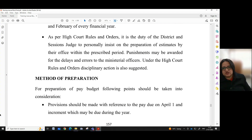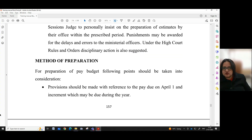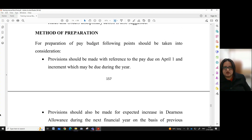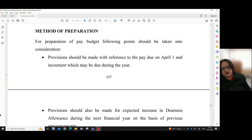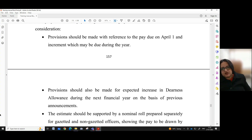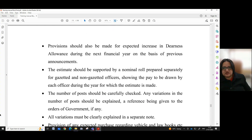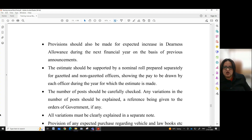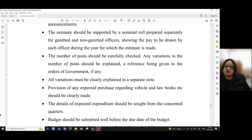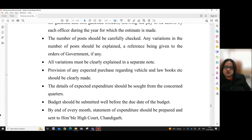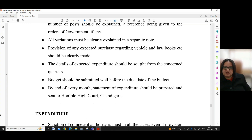Punishments may be awarded for delays and errors to the ministerial officers. Under the High Court Rules and Orders, disciplinary action is also suggested. Method of Preparation: For preparation of pay budget, the following points should be taken into consideration. Provisions should be made with reference to the pay due on April 1 and increments which may be due during the year. Provisions should also be made for expected increase in dearness allowance during the next financial year on the basis of previous announcements. The estimate should be supported by a nominal roll prepared separately for gazetted and non-gazetted officers, showing the pay to be drawn by each officer during the year. The number of posts should be carefully checked, and any variation should be explained with reference to government orders. All variations must be clearly explained in a separate note.